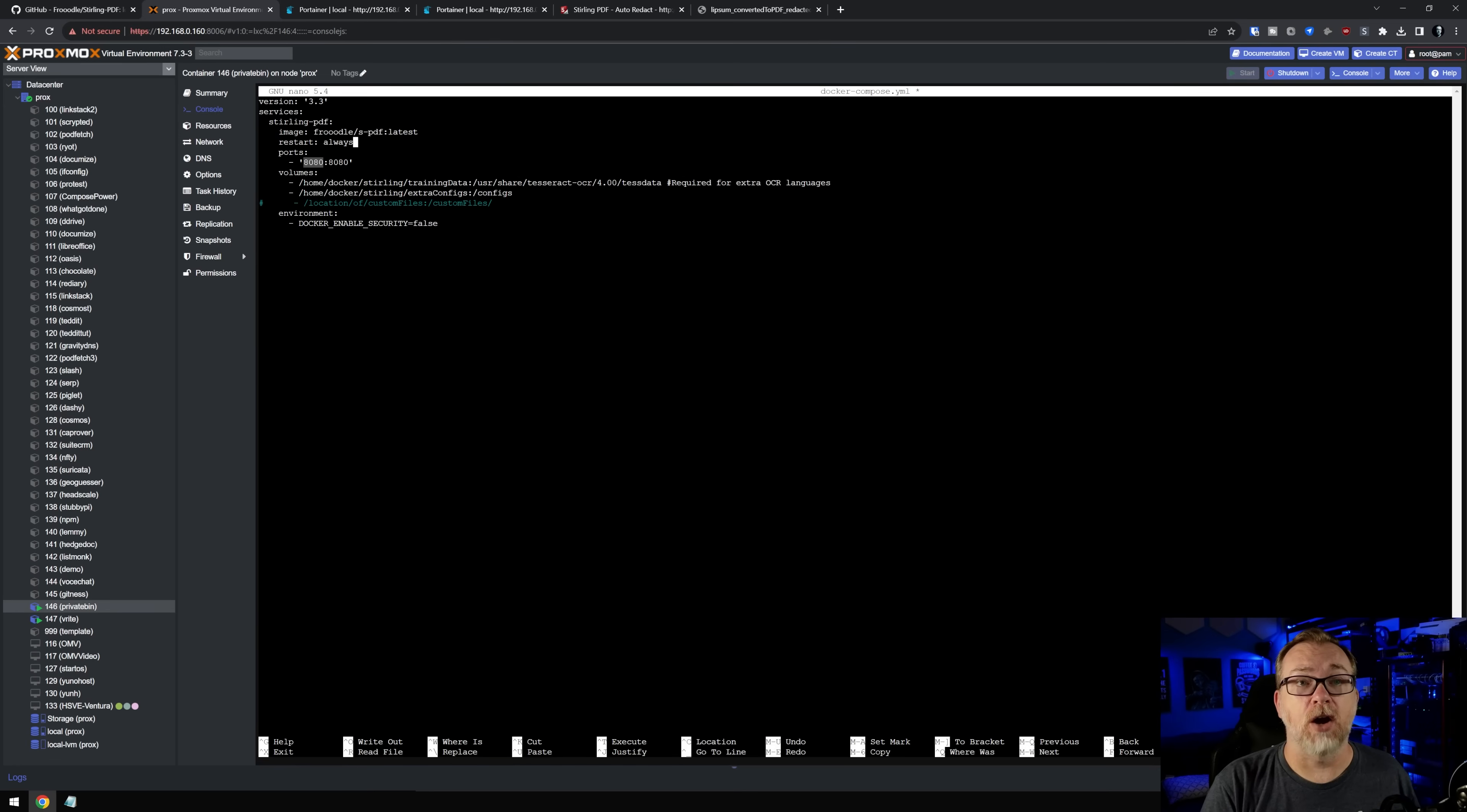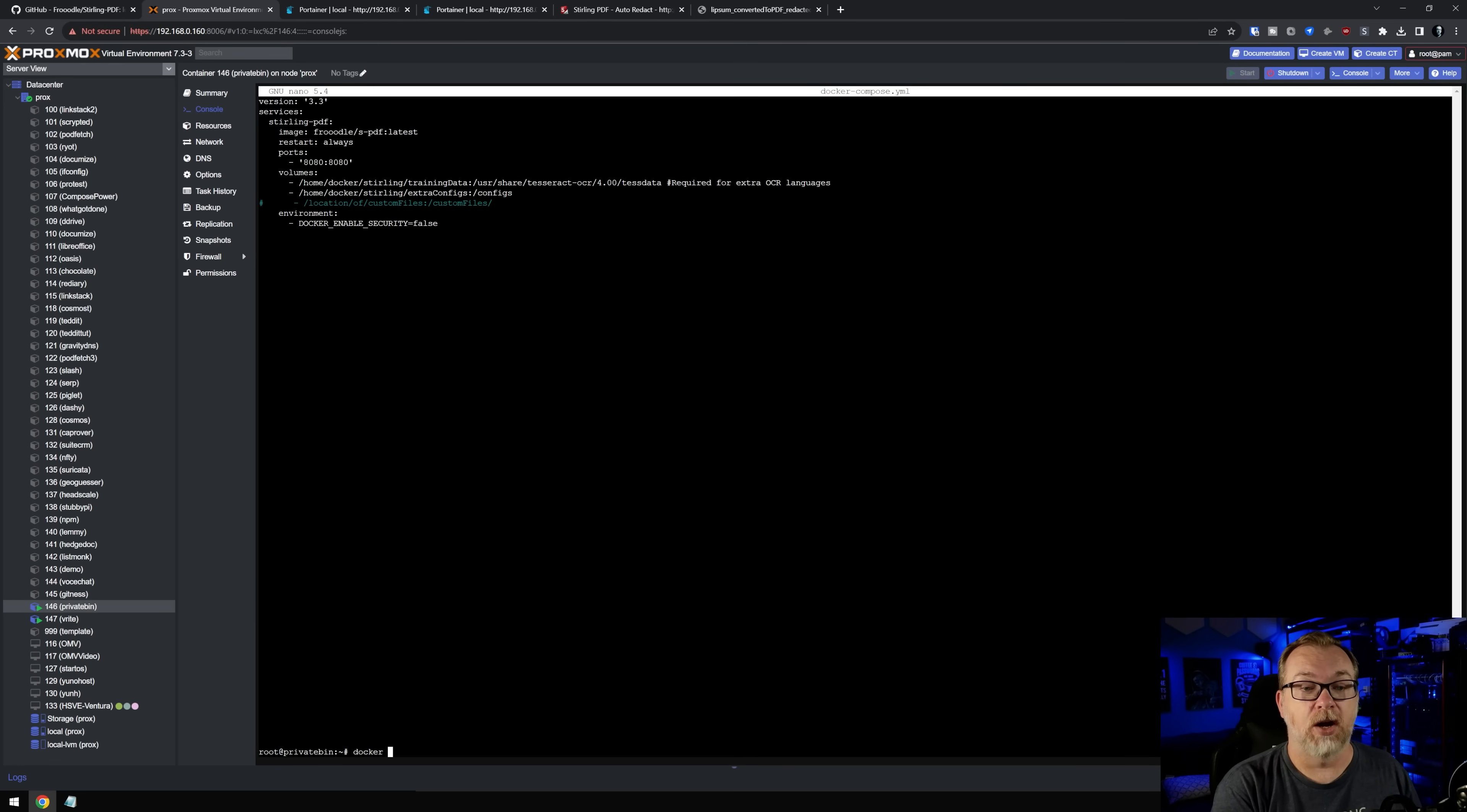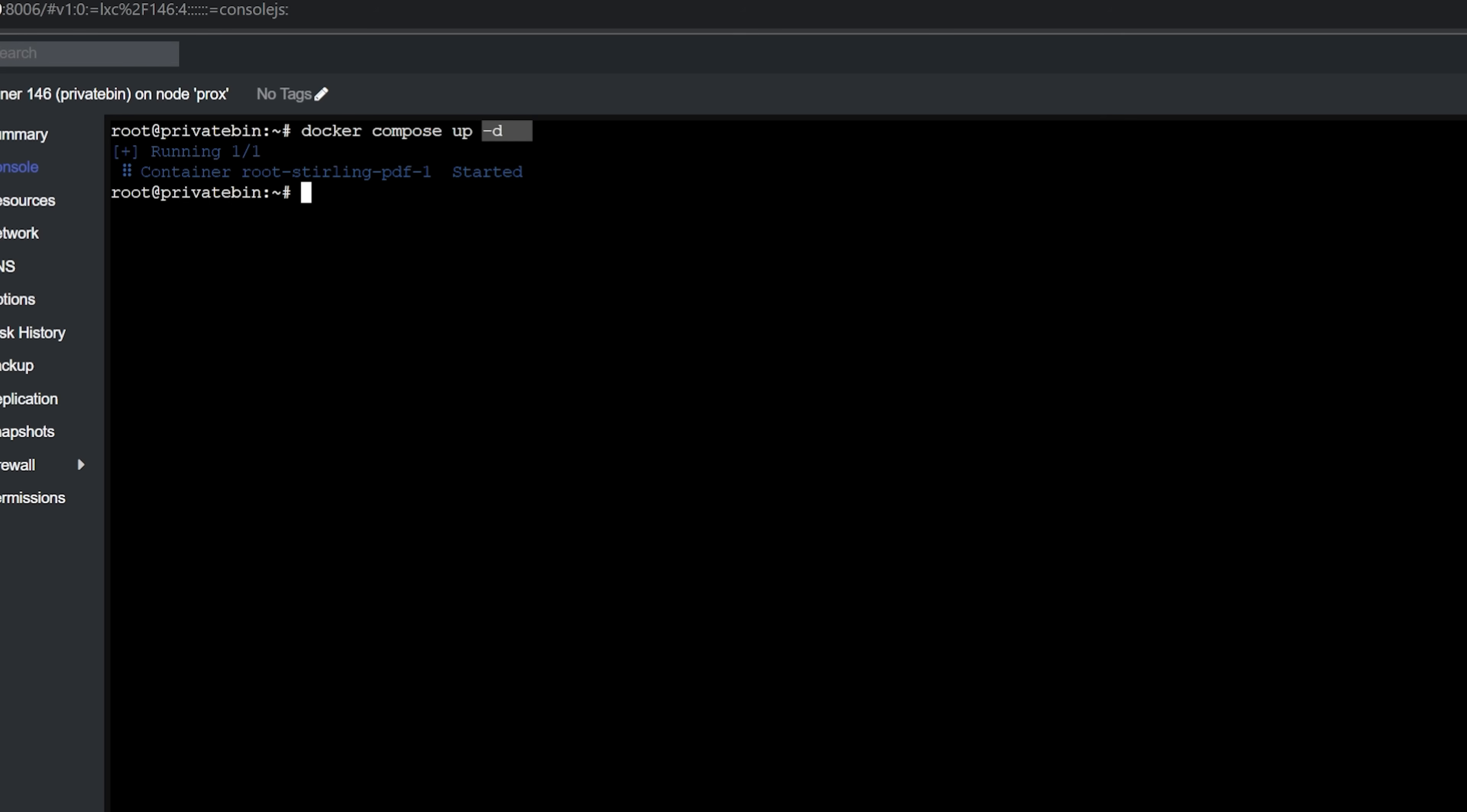Once you've got your Docker Compose configured the way you want, just control O and enter and control X and then Docker Compose up. I'm going to clear my screen. Docker Compose up dash D. Now you'll notice that mine is Docker space compose. Depending on which version of Docker Compose you have installed, it will either be Docker space compose or Docker dash compose. So if one doesn't work, try the other. It should work for you. And the dash D just means don't make it dependent on this terminal window being open all the time. So now we've redeployed.